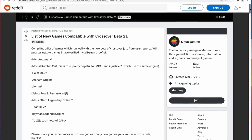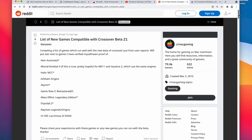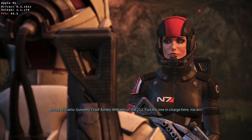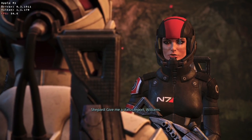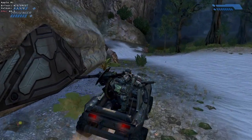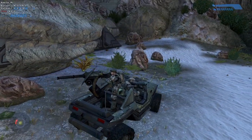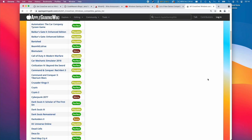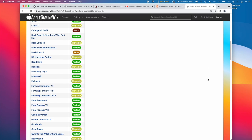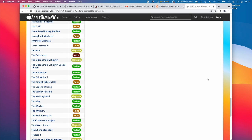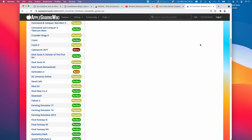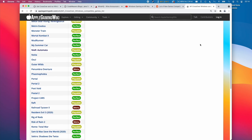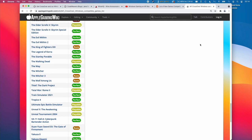A whole bunch of new games are now compatible with Crossover 21, including games like Nier Automata, Halo Master Chief Collection, Skyrim, and Titanfall 2. These games weren't previously compatible with Crossover 20. If you'd like to find out other compatibility with Crossover games on the M1 Apple Silicon Mac, please check the Apple Gaming Wiki website where I've put together a full compatibility list of all the games that do work with Crossover, and especially with Crossover version 21.